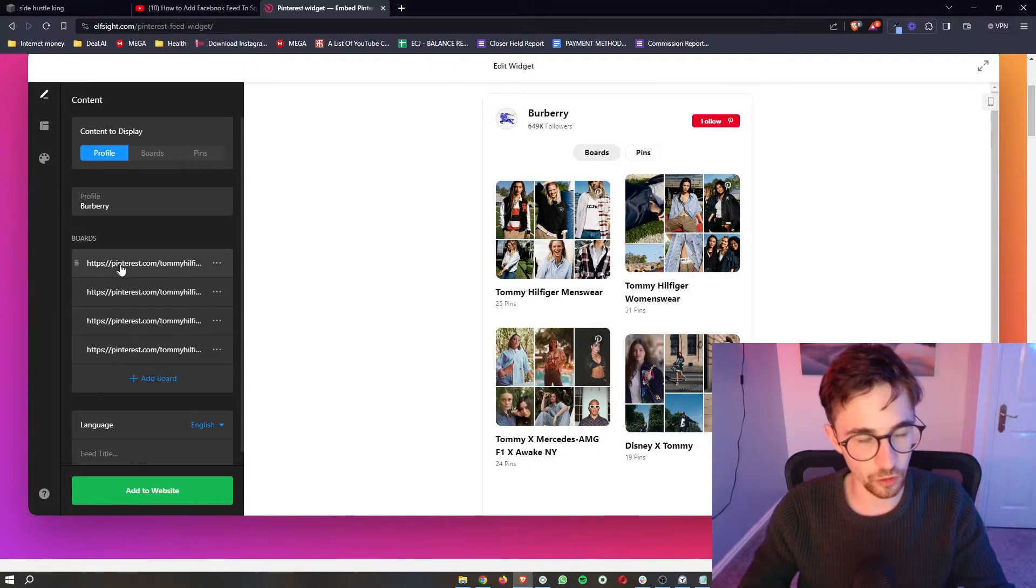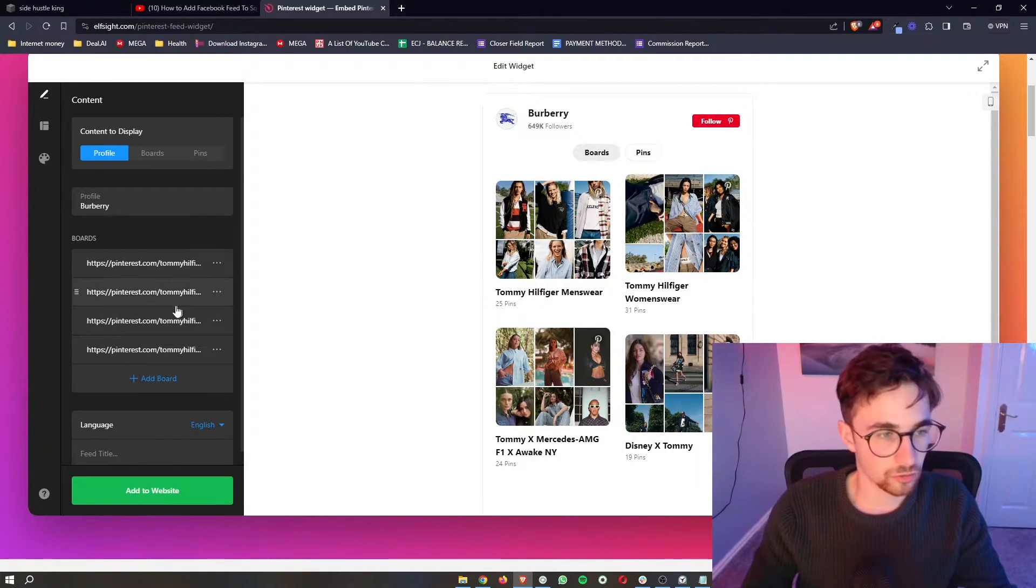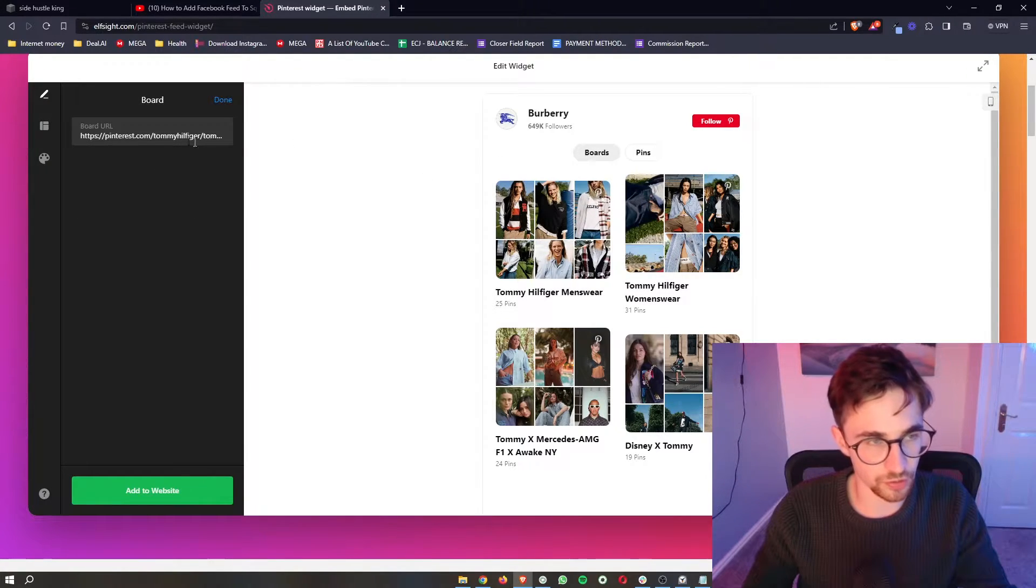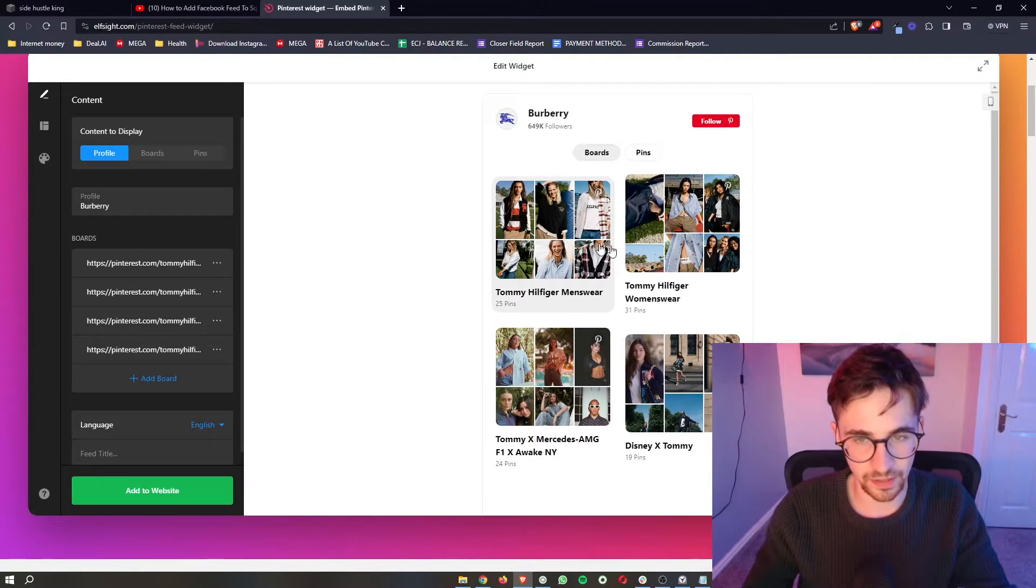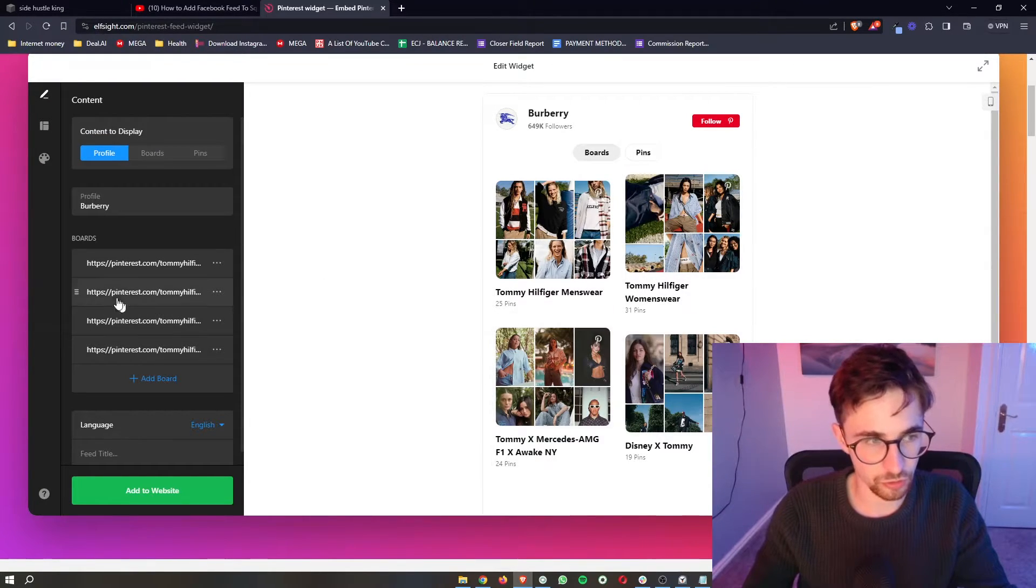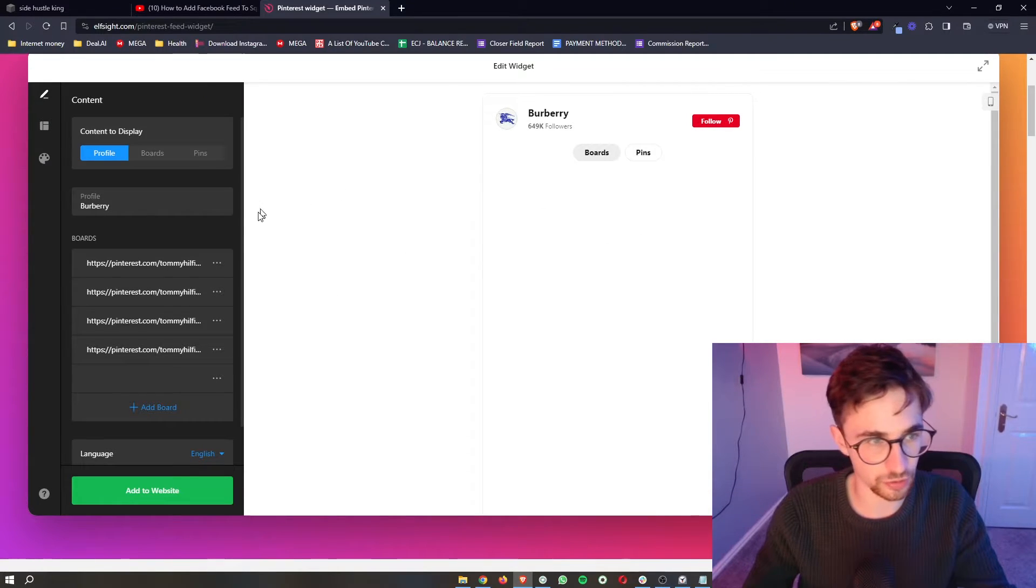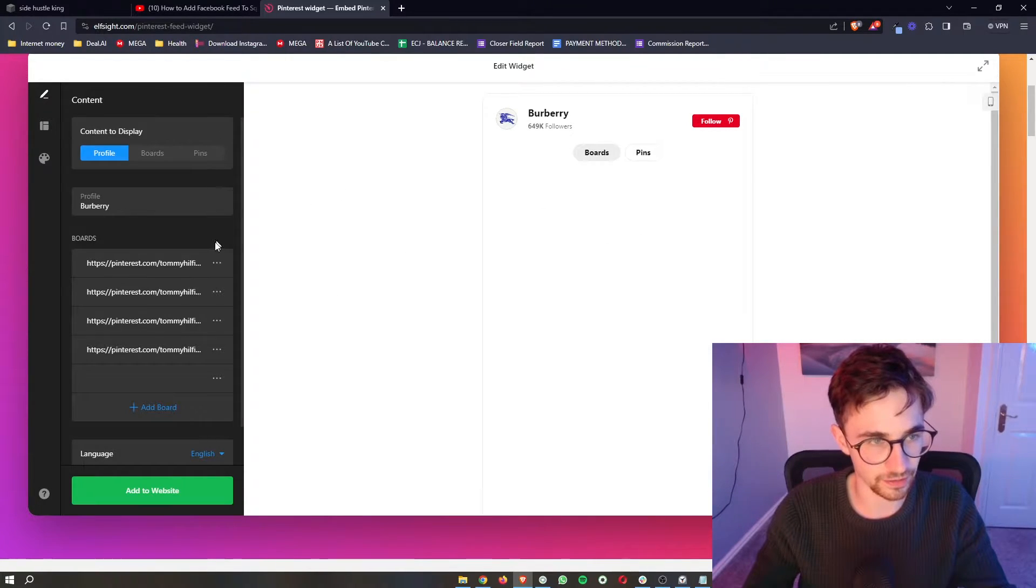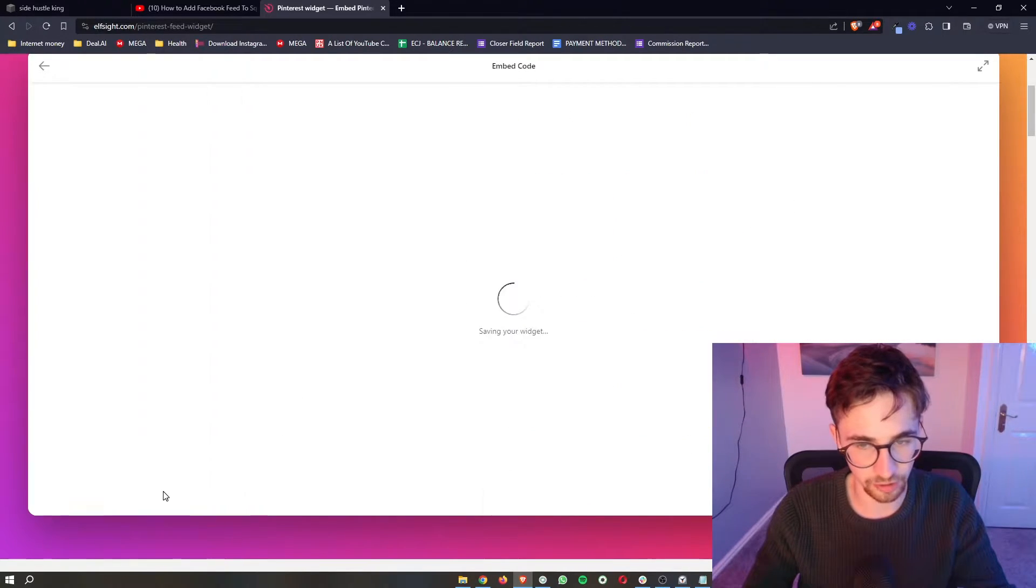For the boards, you want to change them all individually. All you have to do is go to Pinterest, grab the board URL that you would like, the link for the board, paste it into here, and then it will show up. You can add boards, add as many boards as you like, take boards away, and once that's done and you're happy with how this looks, just click Add to Website.